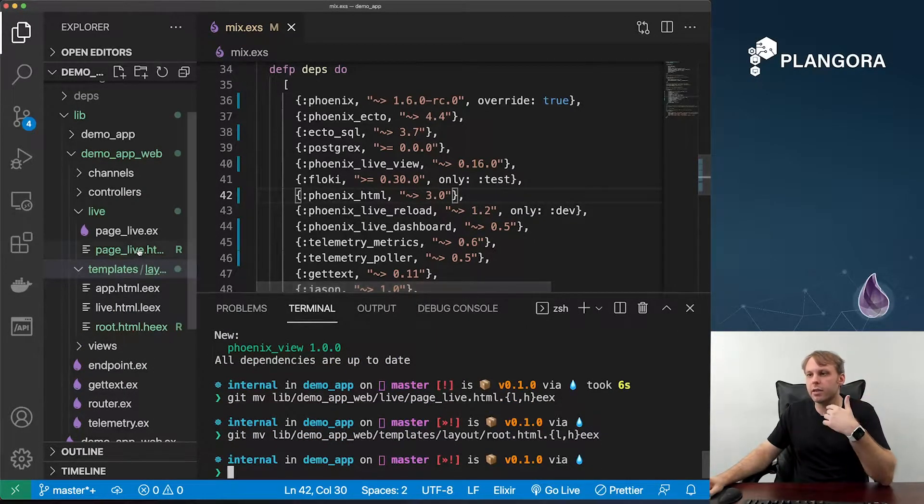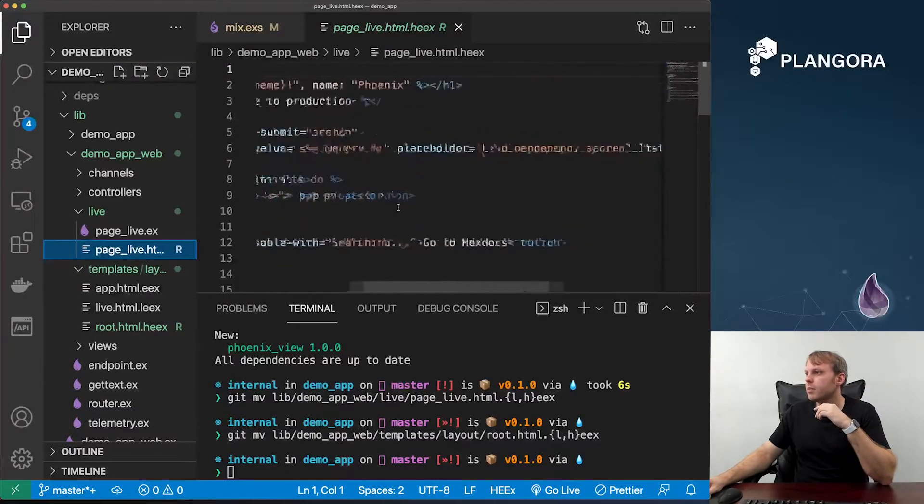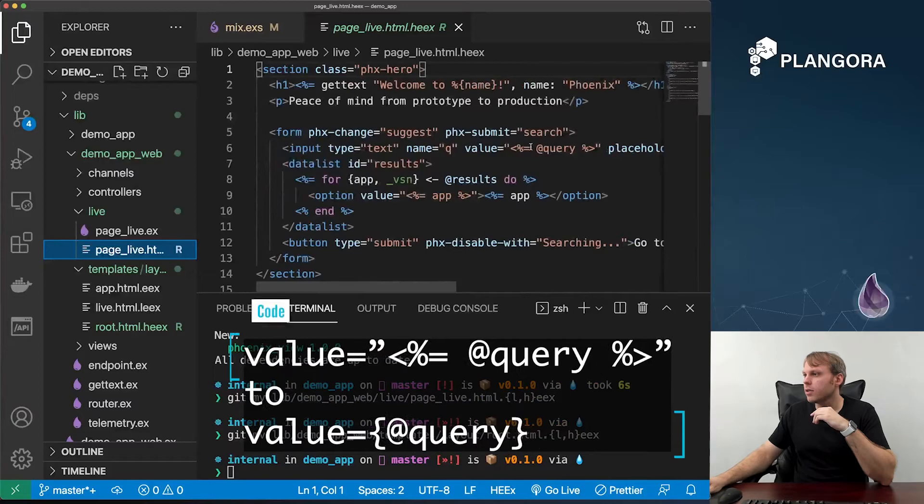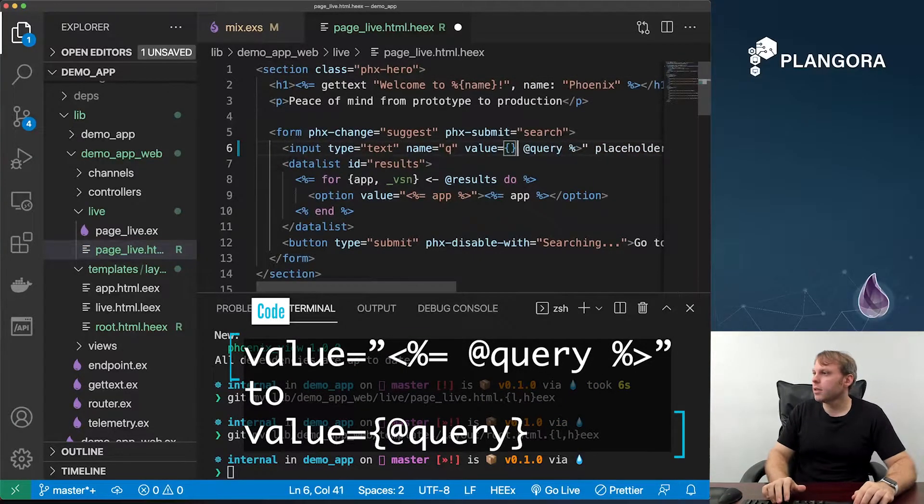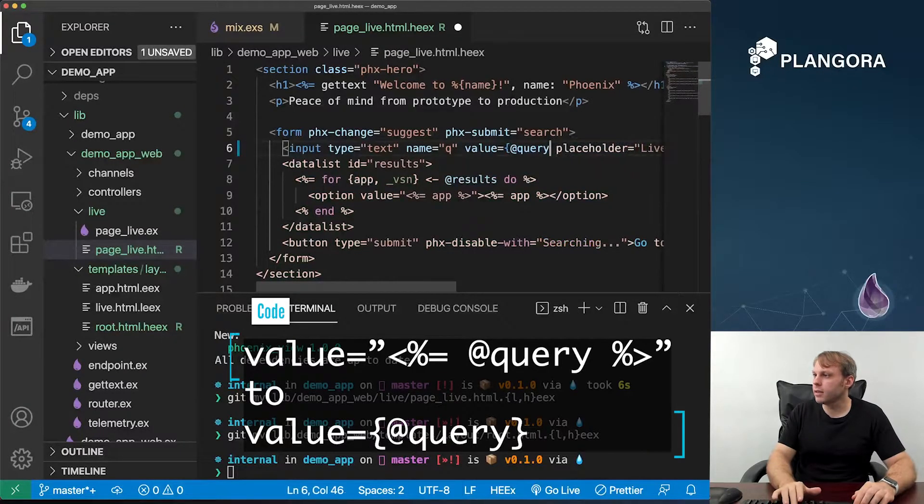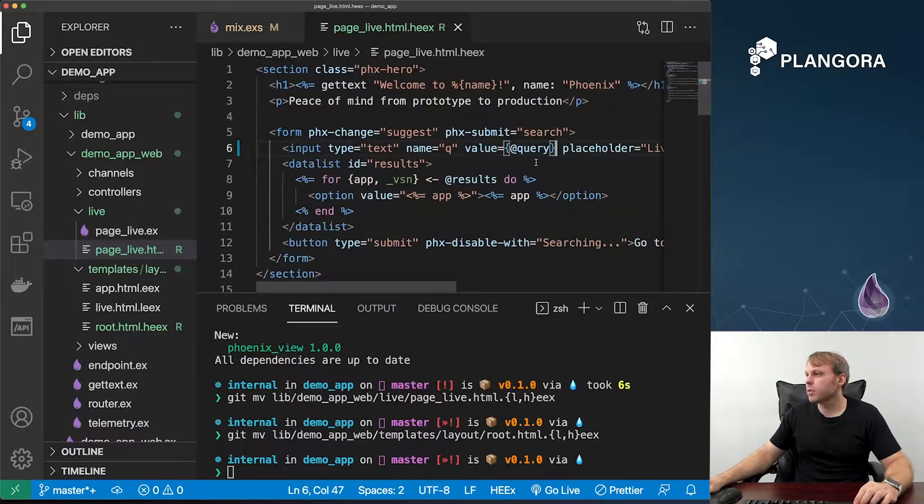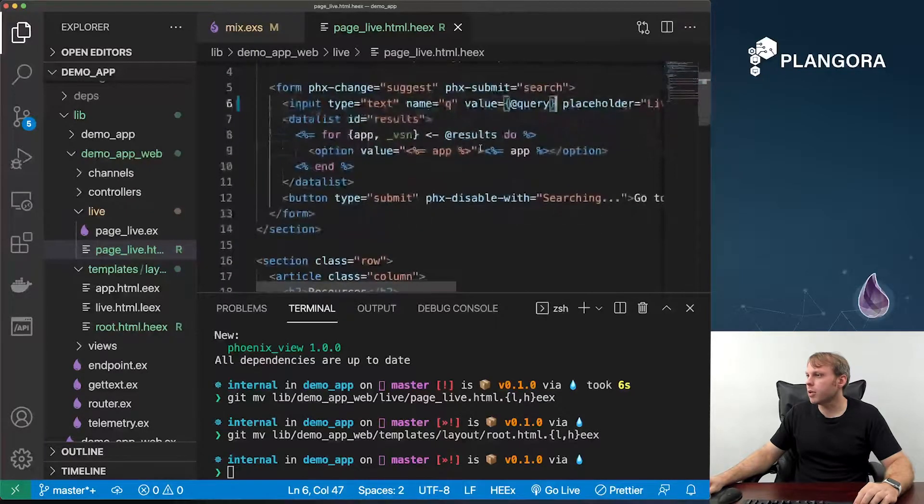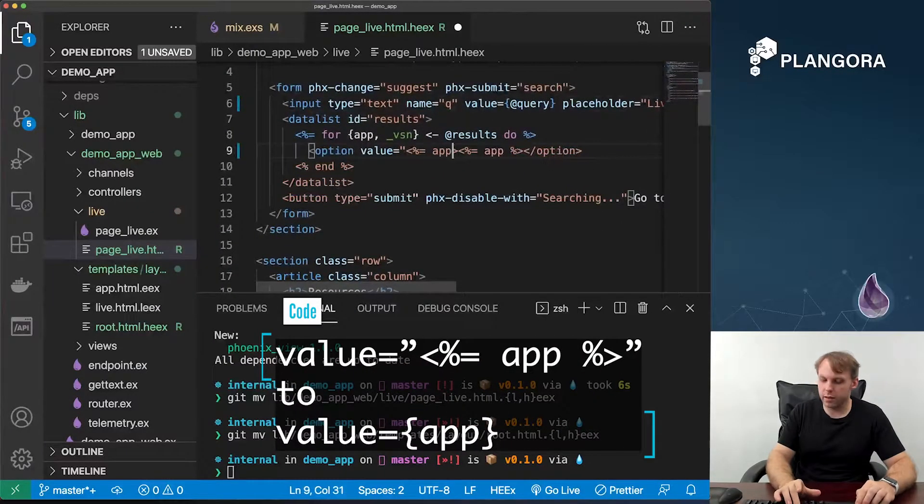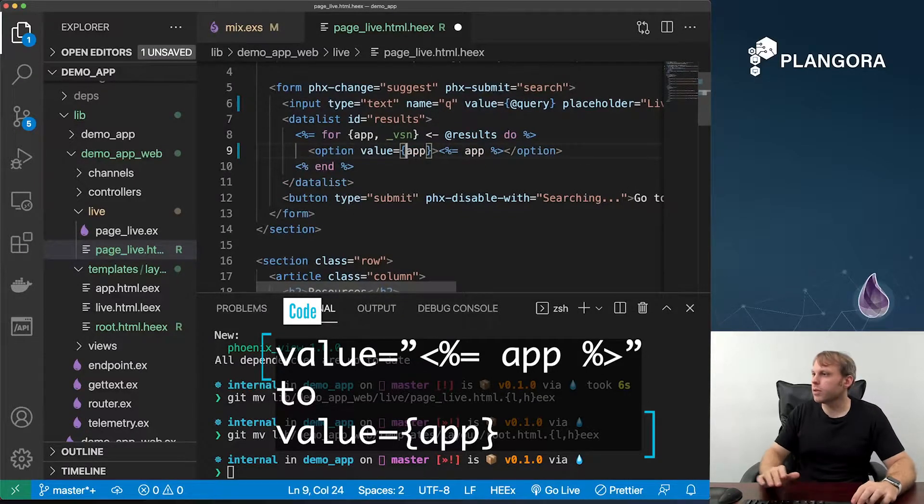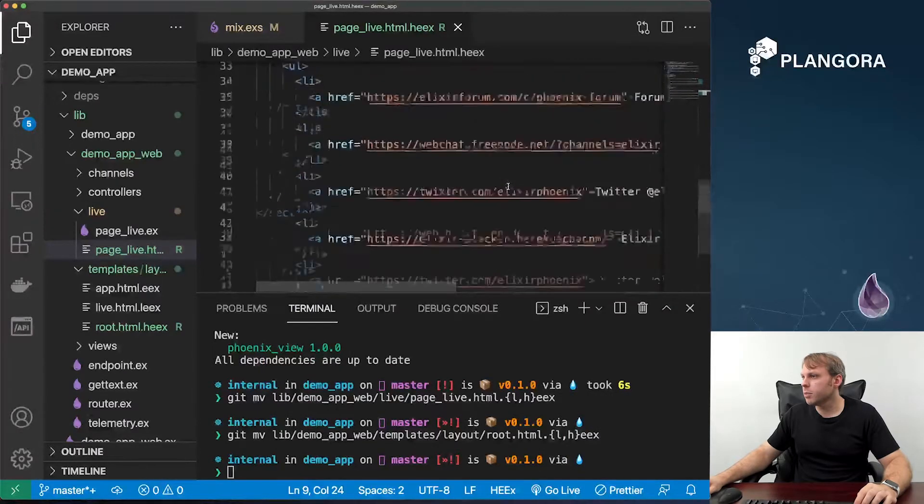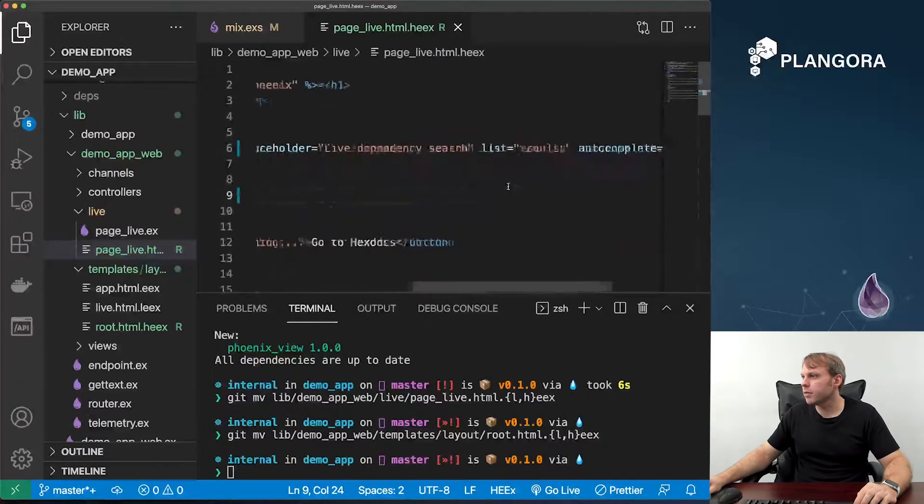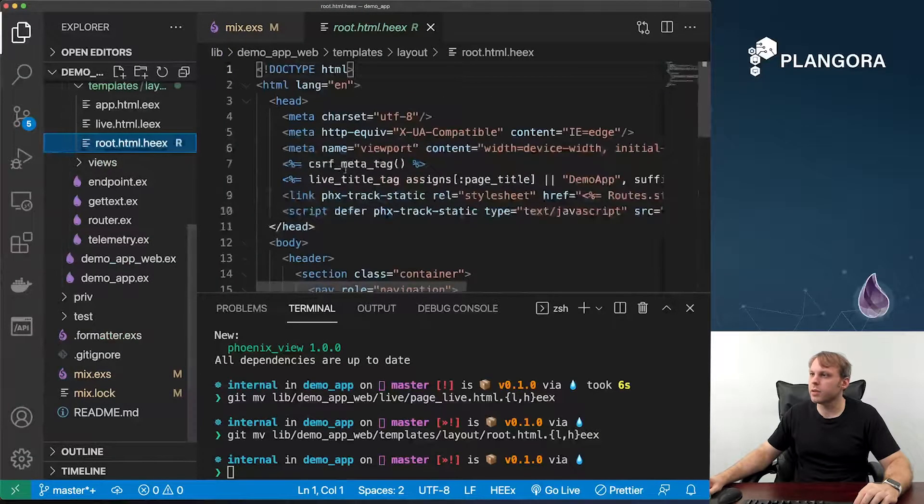When you change it from leex to Heex, you still have to go ahead and walk through and make sure stuff like this is changed. I'm using VS Code because it does support Heex. This one has to be changed. This one is probably the trickiest part, but it's not too bad. It's mostly just changing this stuff around. This one also has to be changed. And that should be enough for this page.